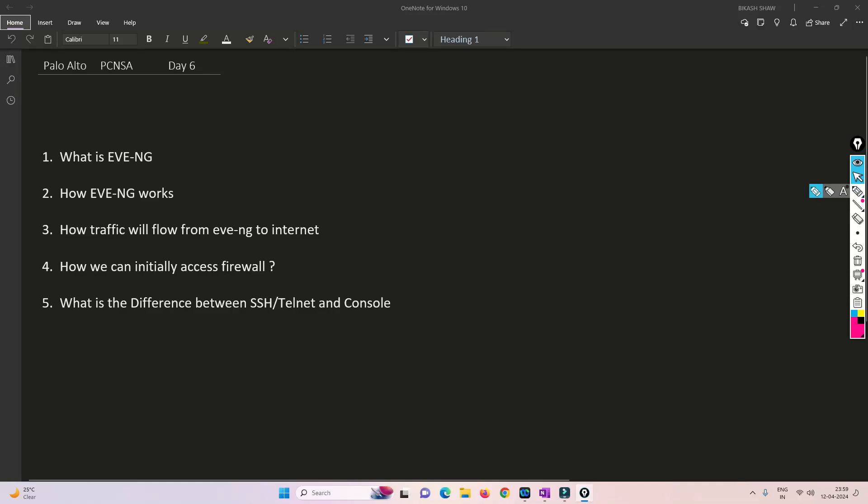Hello friends, welcome to my channel. Today is Day 6 of our PC and SSH series.